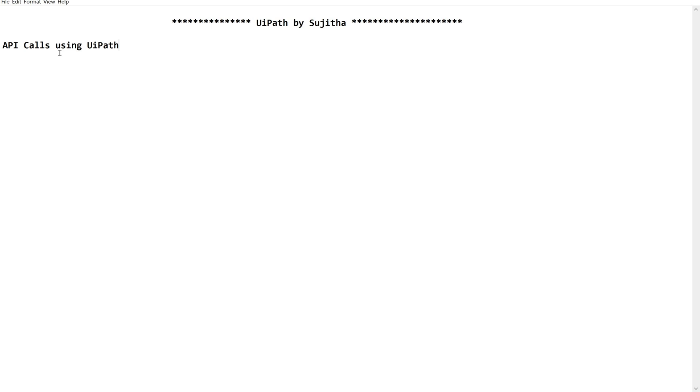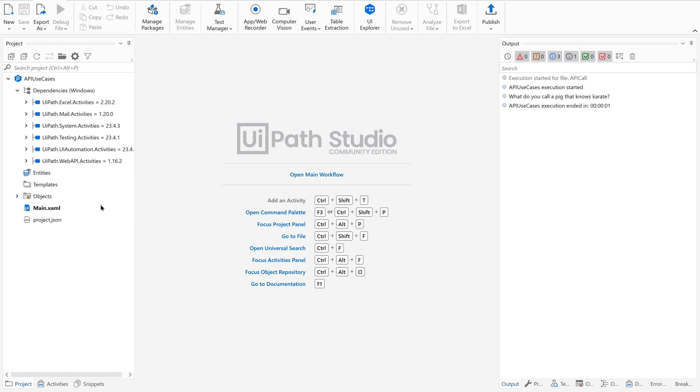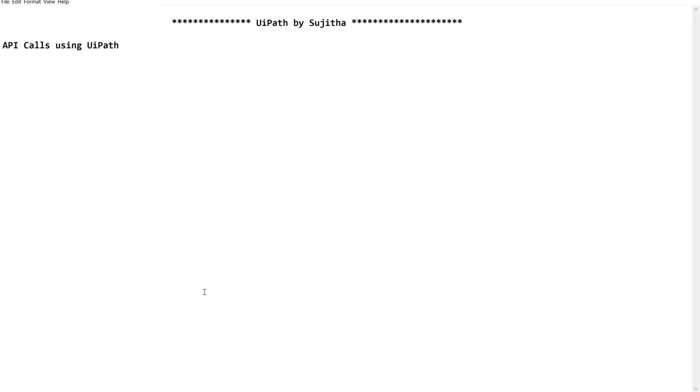Let us quickly open our UiPath Studio. I have created a project called API use cases. Quickly create a project with this name and then follow along through this video. This is going to be a very simple one. For the beginners, you are supposed to learn what exactly we need and how we are using this to achieve this API call.